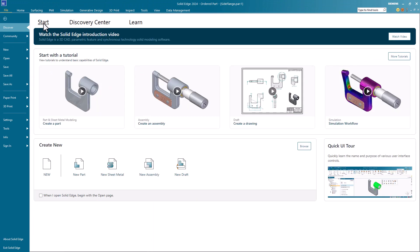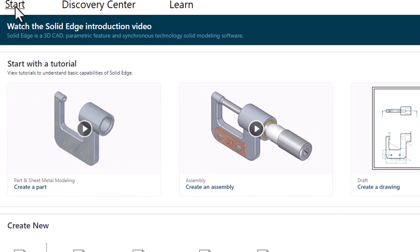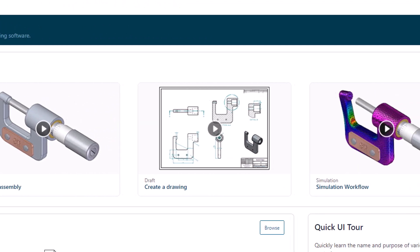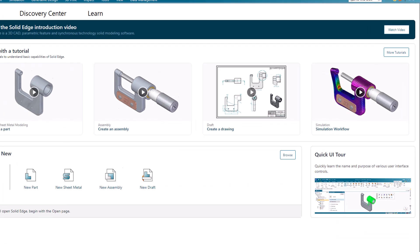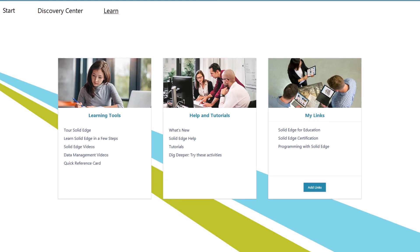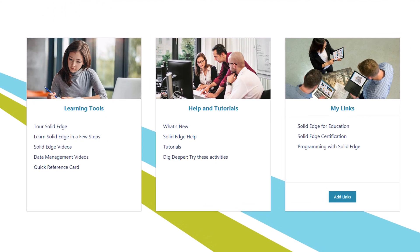The Start tab is designed to help you start using Solid Edge right away. Its focus is on four fundamental workflows. The Learn tab provides easy access to Solid Edge videos, tutorials, and activities.